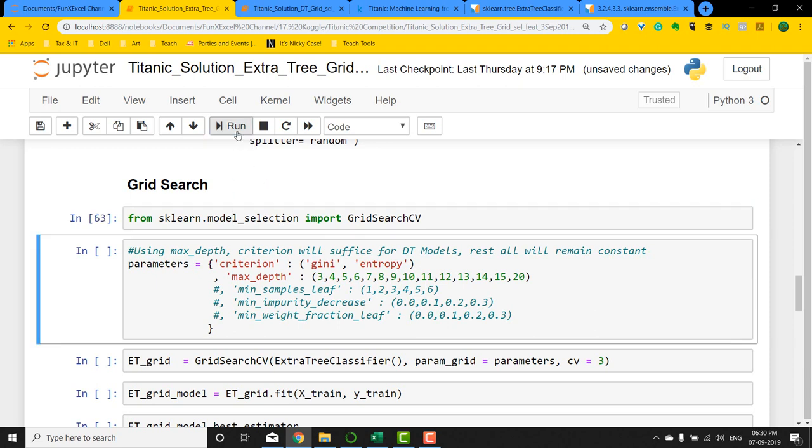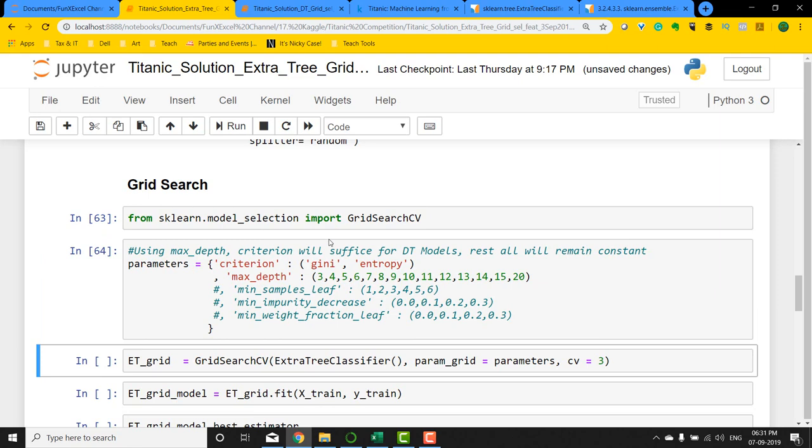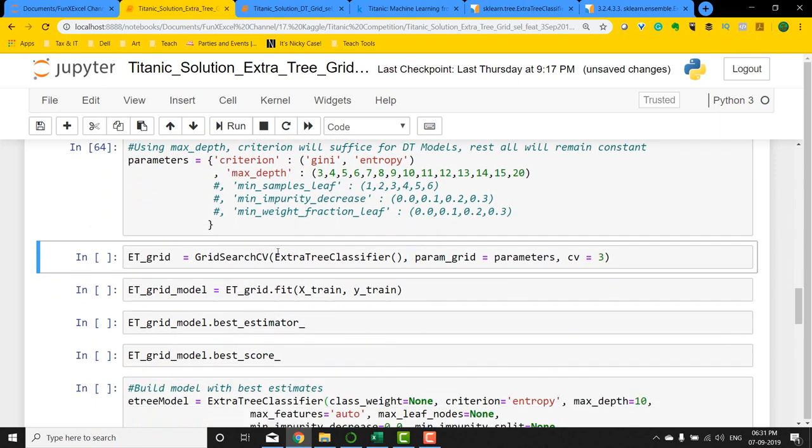I'm going to run it and this time I'm just going to increase the max depth to let's say 20. Probably that will help us to know if there is any better algorithm or better combination that can be run. These are the parameters for hypertuning.